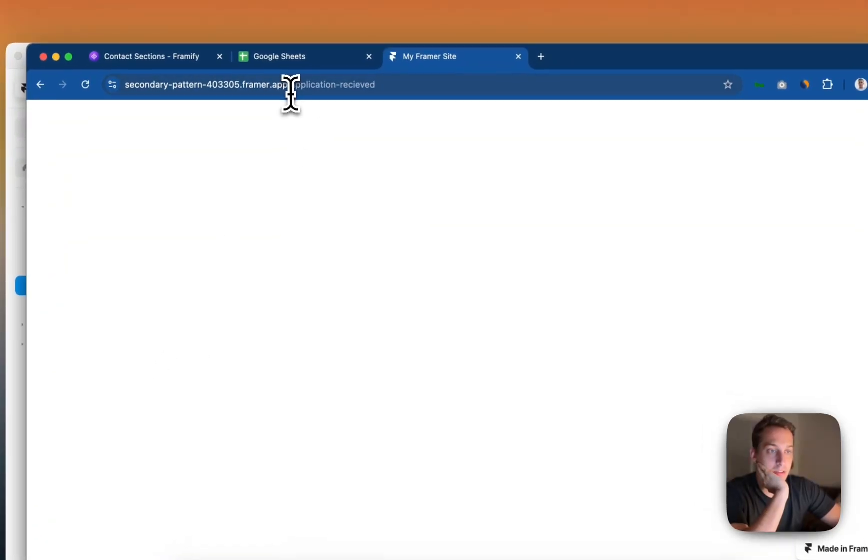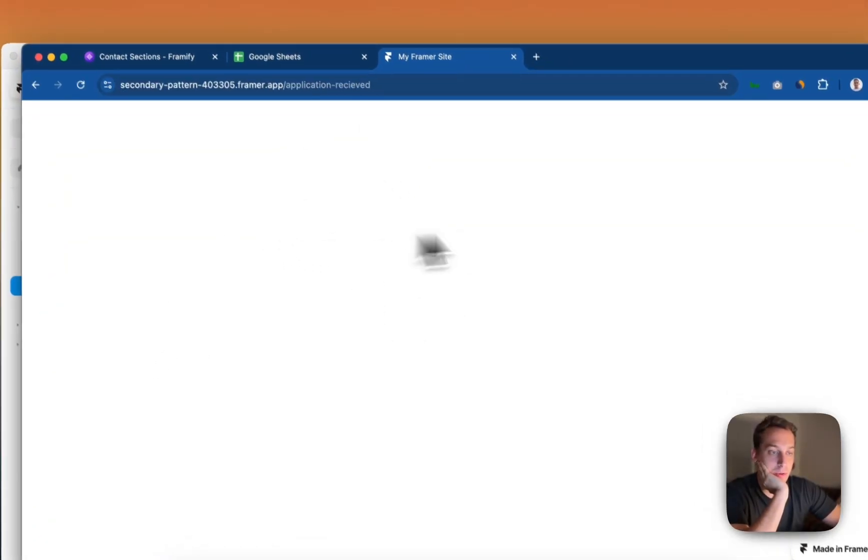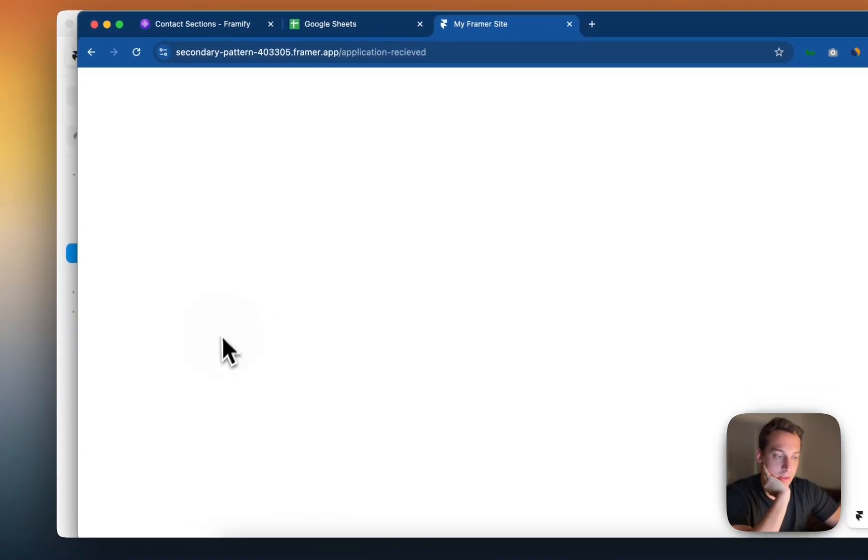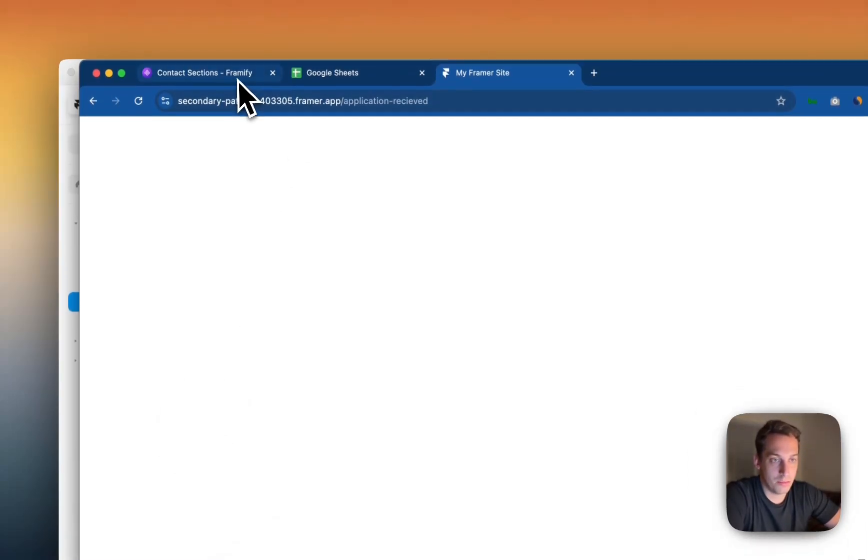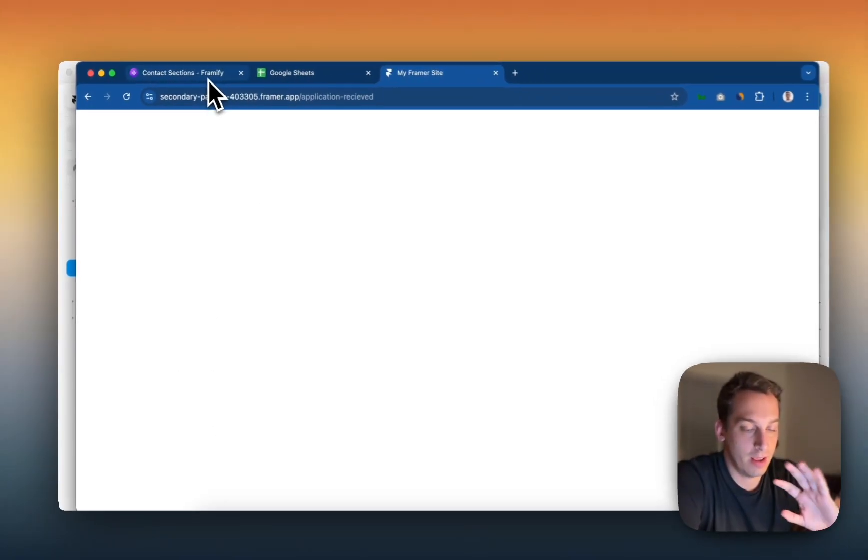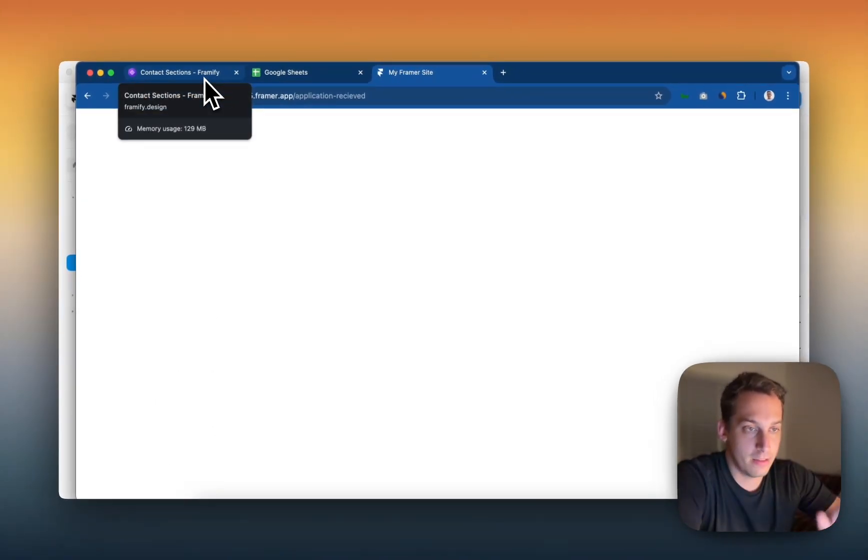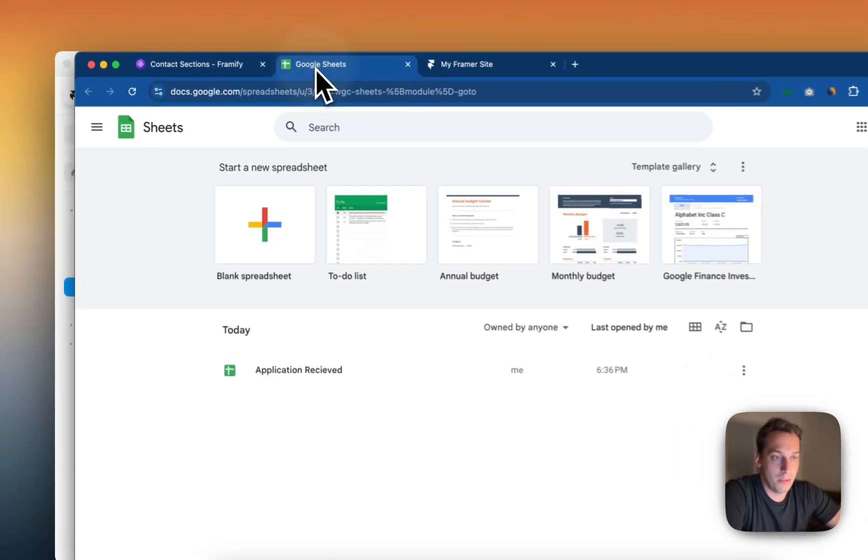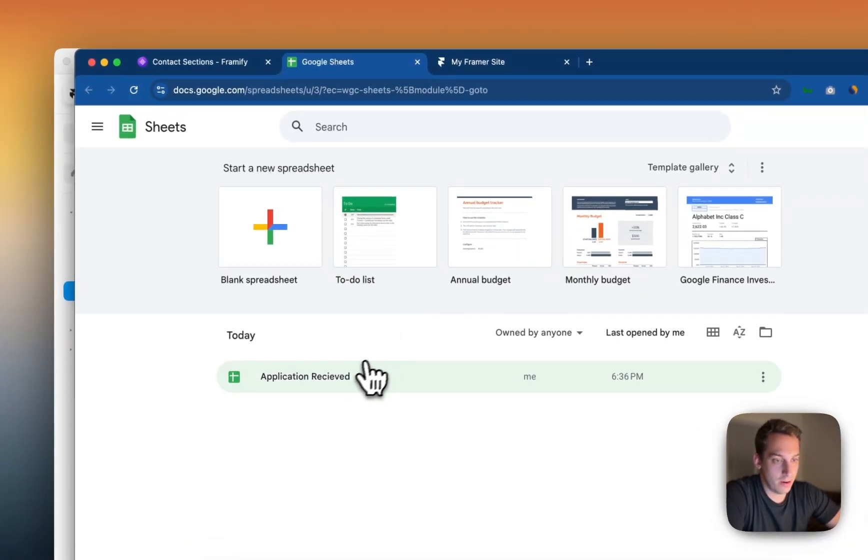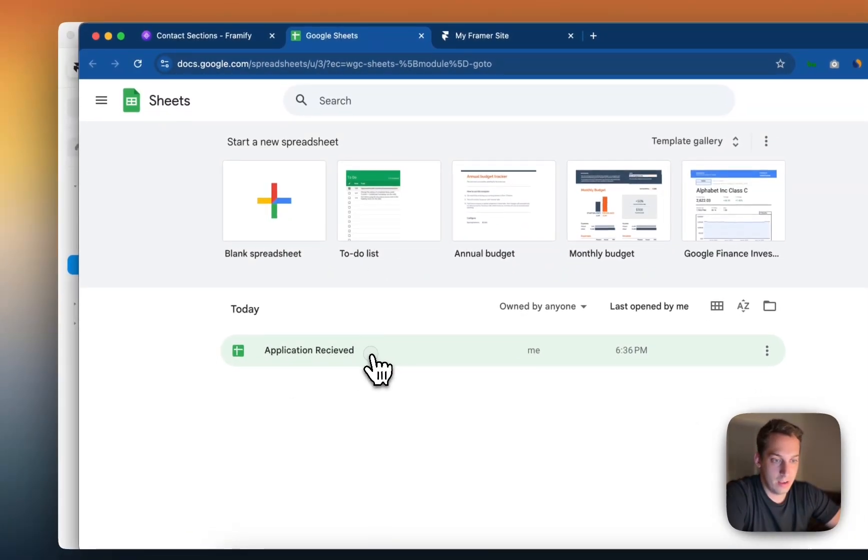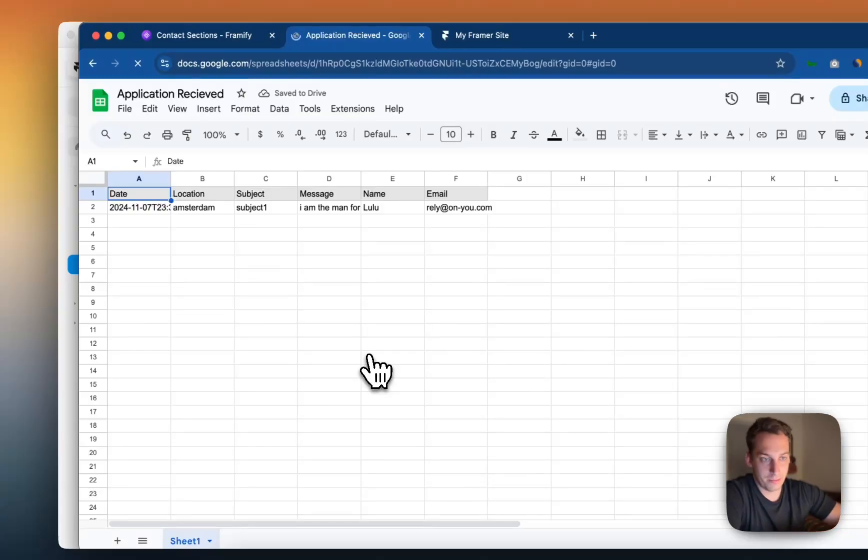And then it takes me to this Application Received page. And you can here just put whatever you want. For the sake of this video, it's not so important. But you can just get some Framify components and add some nice design. Then we go to Google Sheets, and we see that it's already synced.